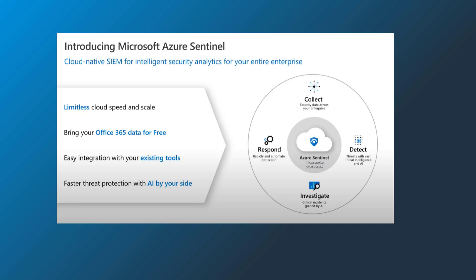Azure Sentinel allows you to connect your Office 365 data for free and has over 100 built-in connectors. This simplifies the initial setup and makes it so that you don't have to have a specialized expert to get the service working as expected.